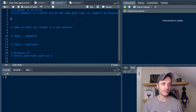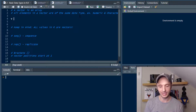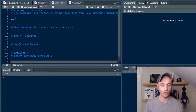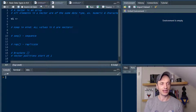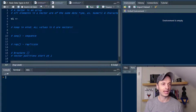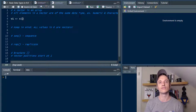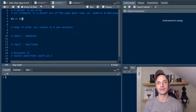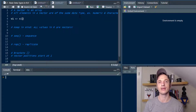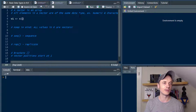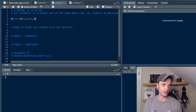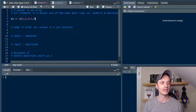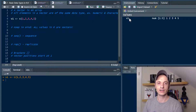Let's go ahead and create a vector. I'm going to create a variable V1, and then assign it. To create it, I put a C there — the C stands for combine. I'm going to combine numbers or characters or whatever I want to put into my vector. So just for the sake of example, I'll do 1, 2, 3, 4, 5. So I have a vector with those five numbers. We run that, and we see in my global environment I have my V1 variable.